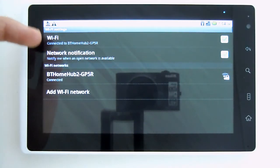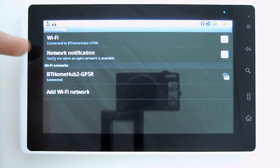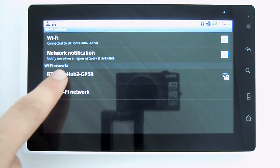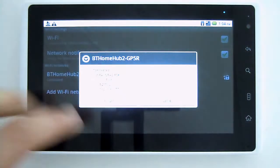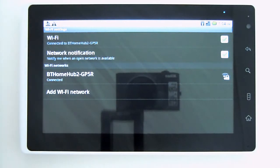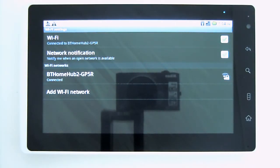What will happen here is it will scan for your networks. Any network you find, you tap on. It will ask for your password for the wireless network.